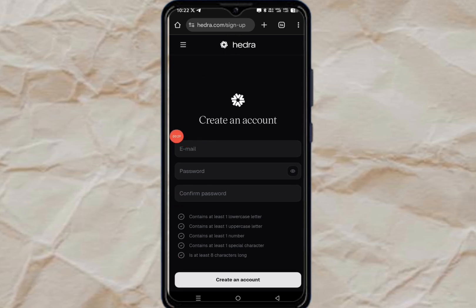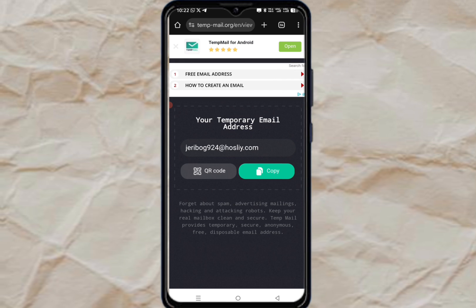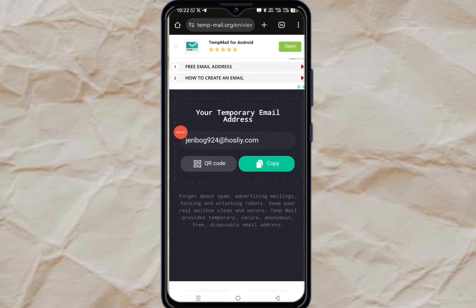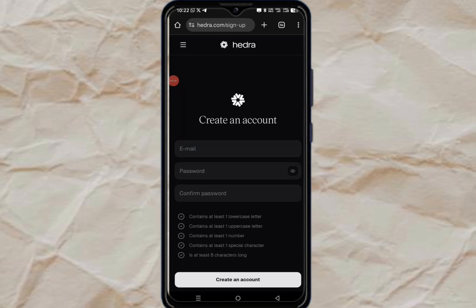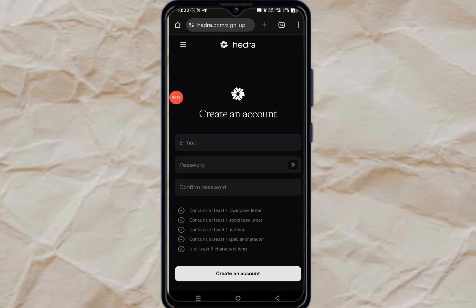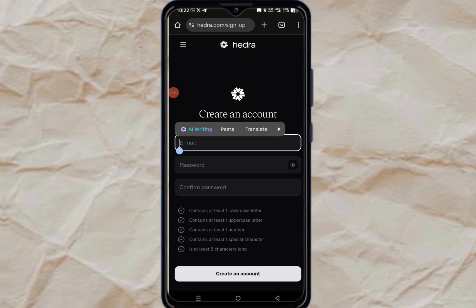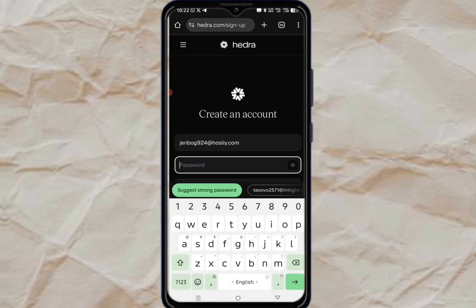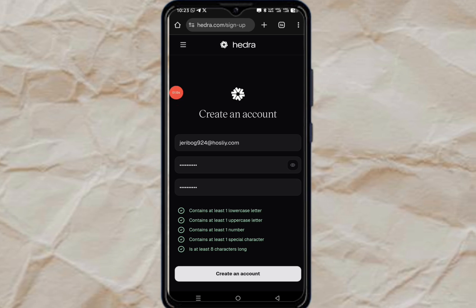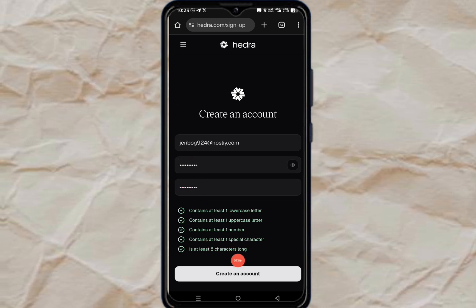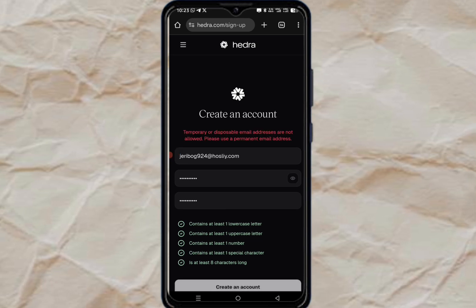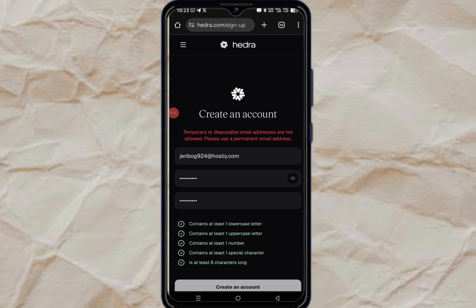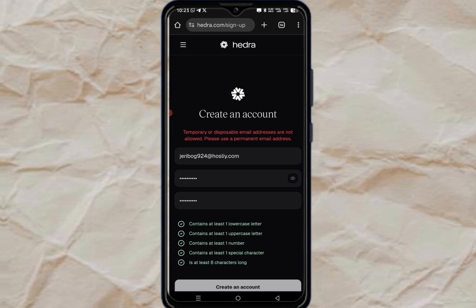I'll come to the temporary email site, copy this email, click on copy, and go back to Idra. I'm going to paste that email, put in my password, confirm it, and click on create an account. And here's the first error: 'Temporary or disposable email addresses are not allowed. Please use a permanent email address.'